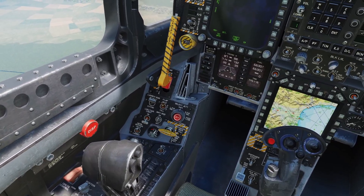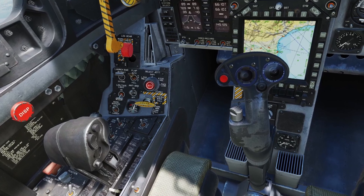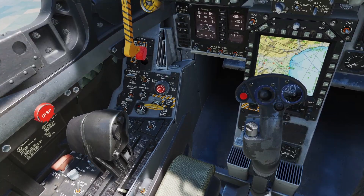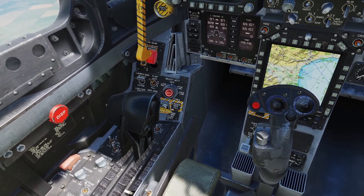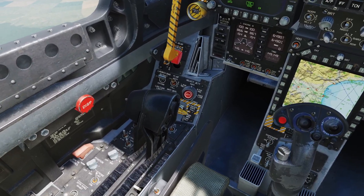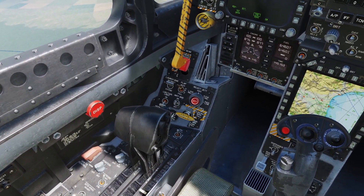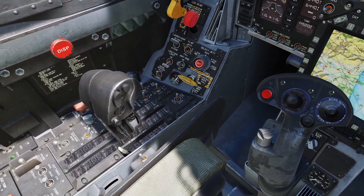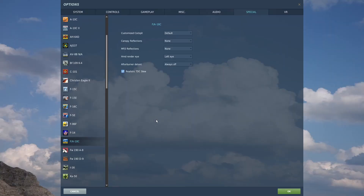What I do is keep the afterburner detent on for the entire flight, and whenever I need to go into afterburner I hold down the finger lift button and push my throttles all the way forward. When I let go of the finger lift and bring my throttle back, pushing forward again will only go to mil power. The finger lift buttons are also nice because you can visually see them moving up and down. In your options under special settings for the F-18 you can adjust the afterburner detent setting.